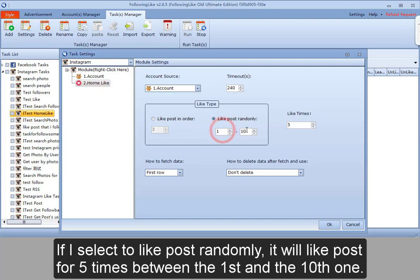If I select to like post randomly, it will like posts five times between the first and the tenth one.